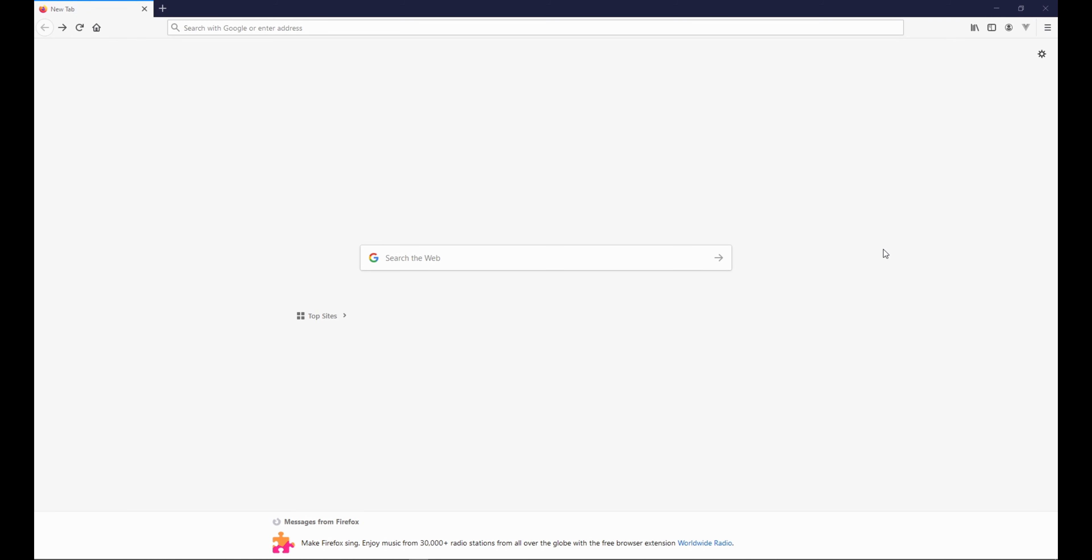Hi and welcome to our next video. In this video we are going to set up Visual Studio Code and the Live Server. Open up your browser.